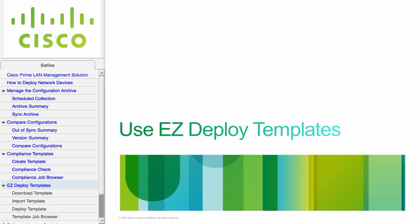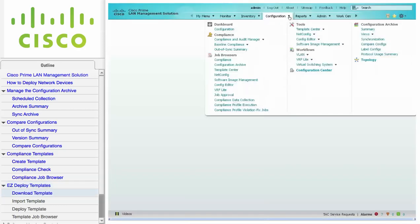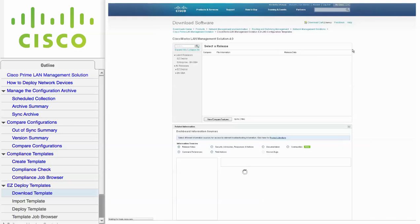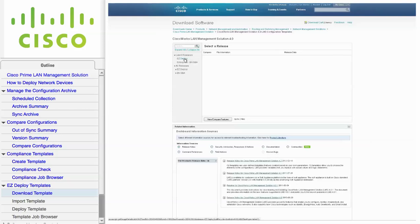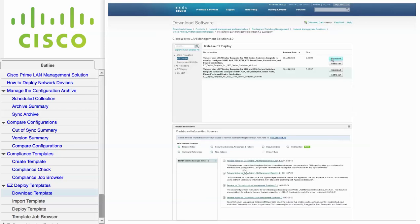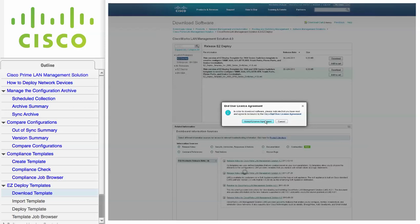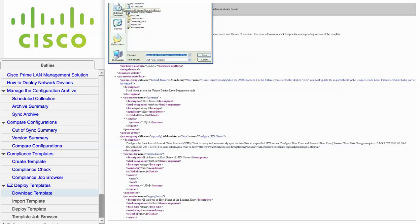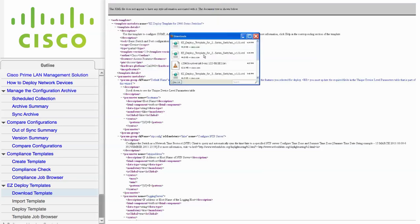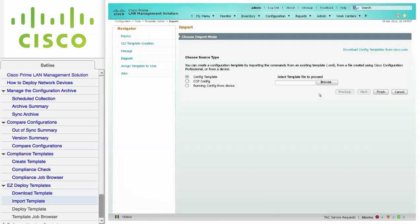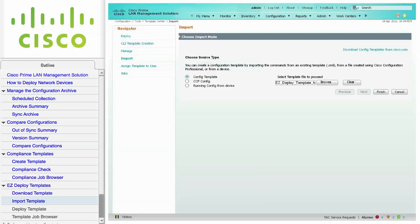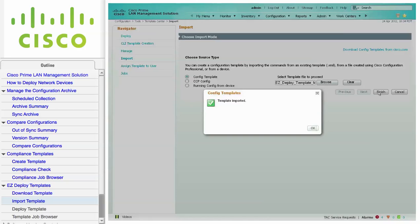This module describes how to use the Easy Deploy Templates. Navigate to Configuration, Tools, Template Center and click on Import. Click the provided link to download Easy Deploy Templates from Cisco.com. You must be logged in with a valid user account to download templates. Choose the desired template and click Download. The XML-formatted Easy Deploy Templates provide a set of commonly used basic and advanced Cisco IOS software configuration commands that can be applied to one or more devices in the network. Click Browse, locate the downloaded Easy Deploy Template, click Open, and then click Finish. Click OK to continue.